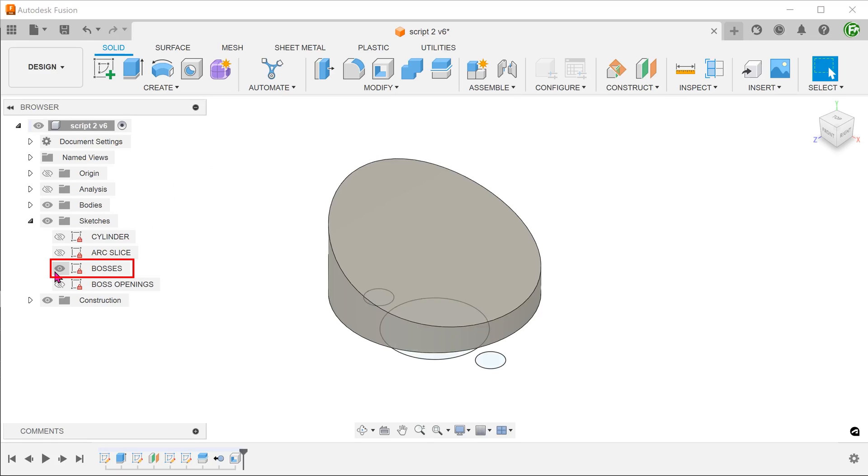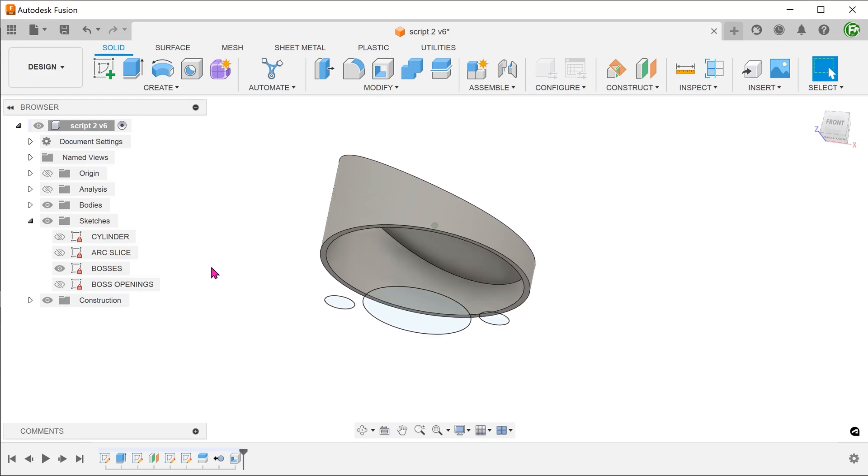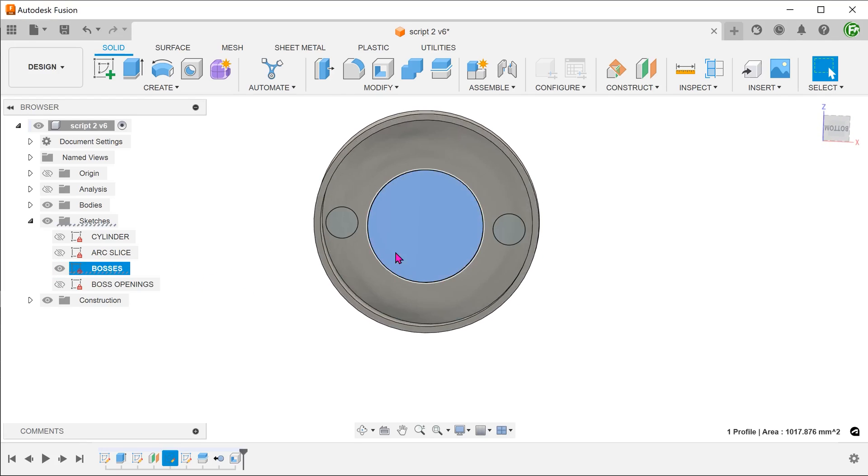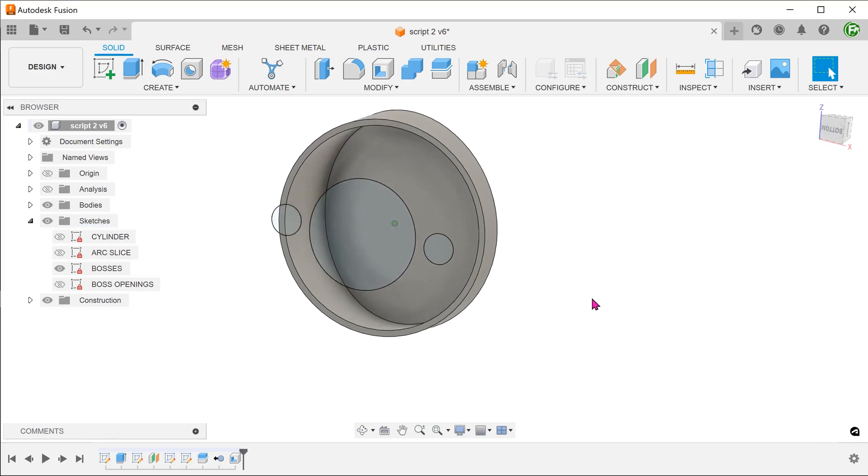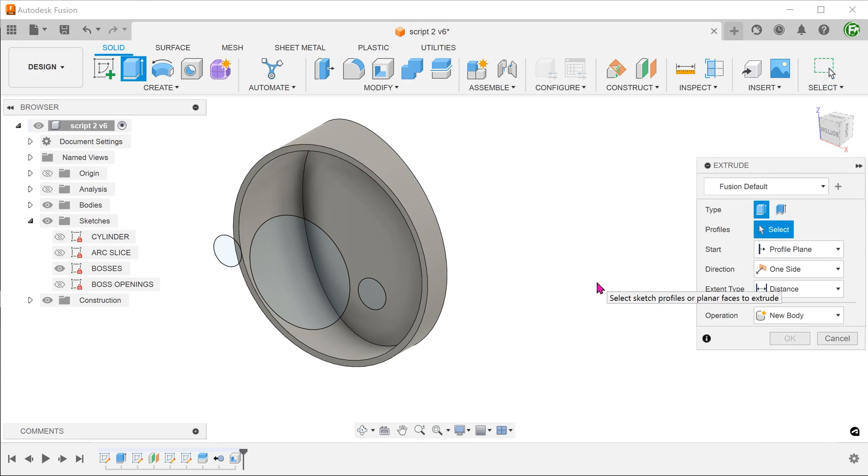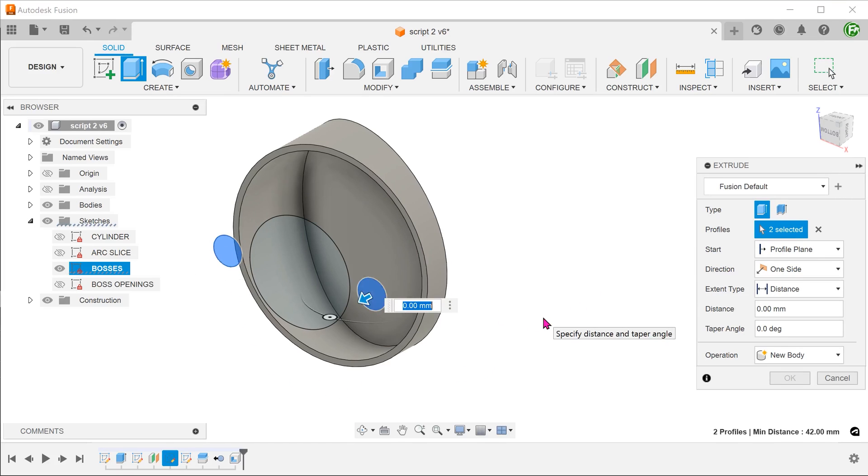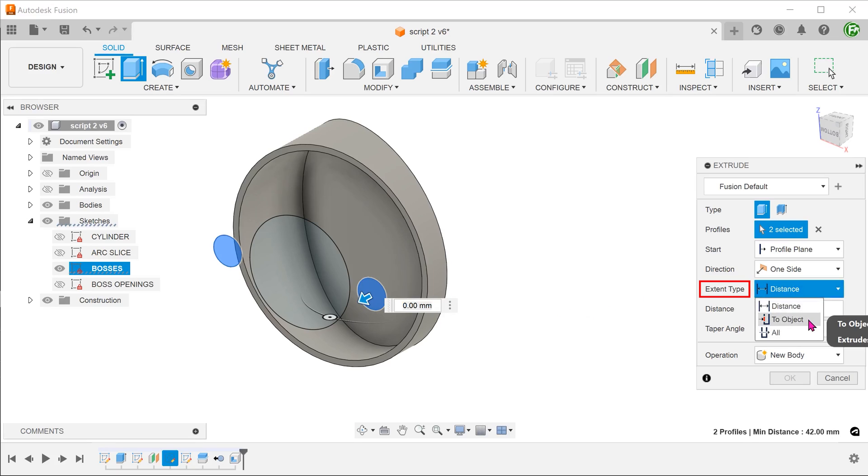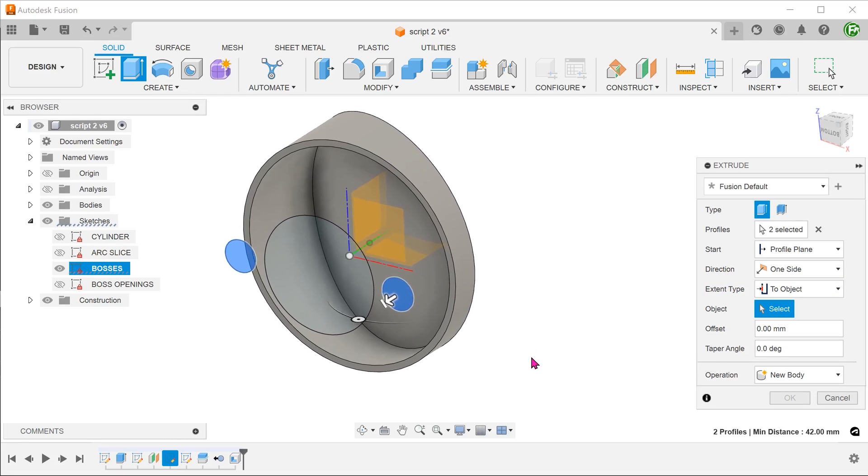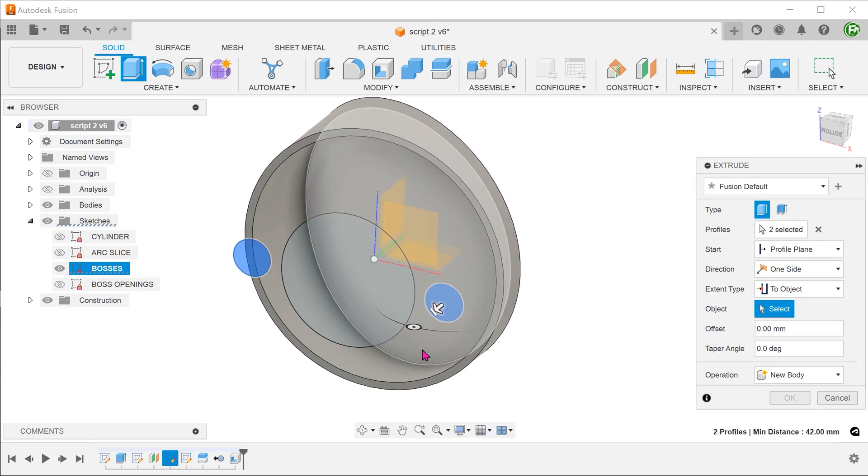I have prepared a sketch here which represents the inner boss flanked by the two smaller bosses. Begin the extrude command. Select the two smaller profiles. For extent, select two objects and select this face.